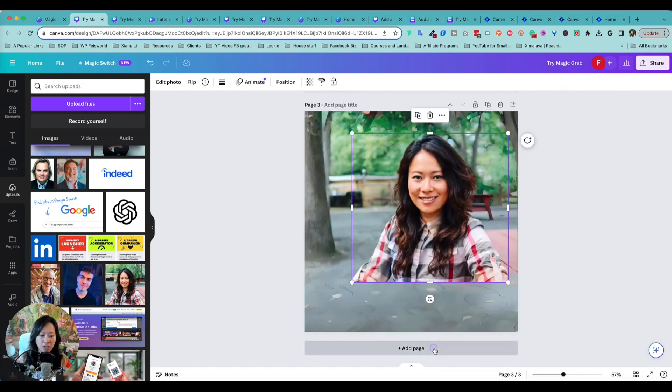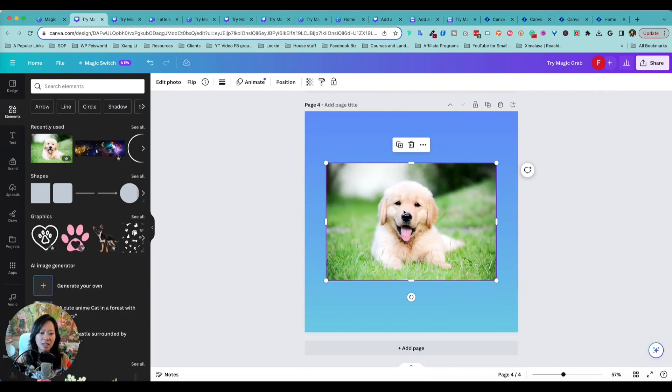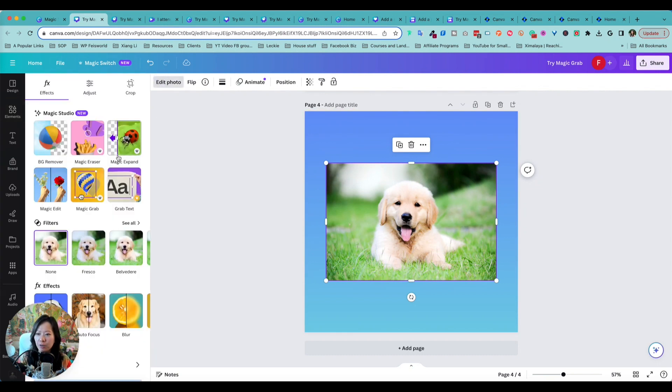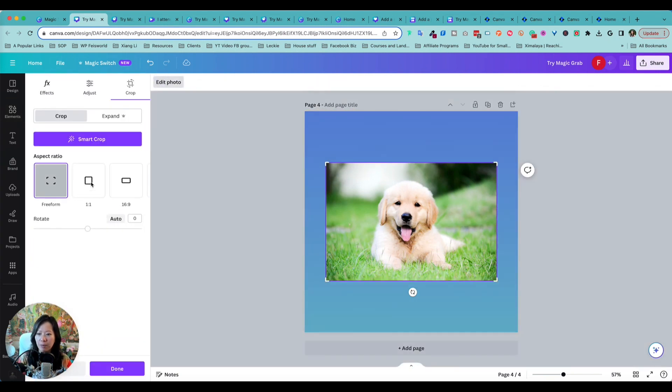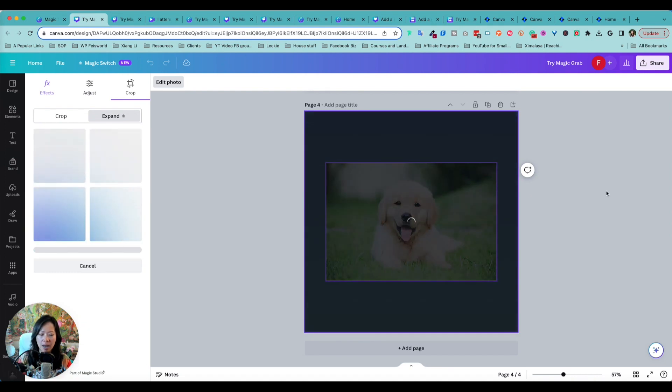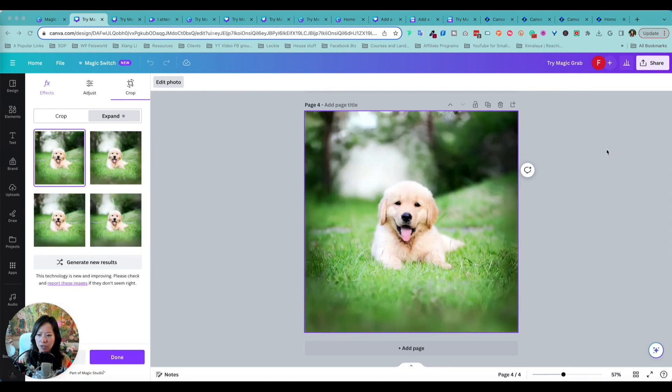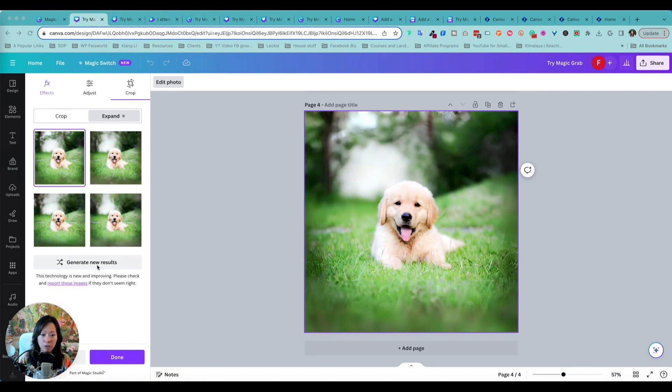Let's take a look at this little puppy on the background here. So once again, I'm going to go into photo and let me go ahead and expand that to one-on-one and Magic Expand. Okay, that took about 30 seconds or so, and you can see that you have additional variations on the left hand side. You can generate new results.